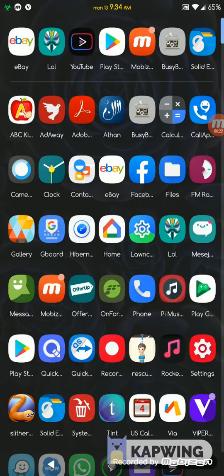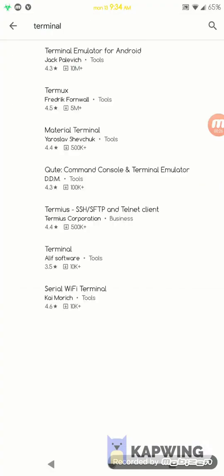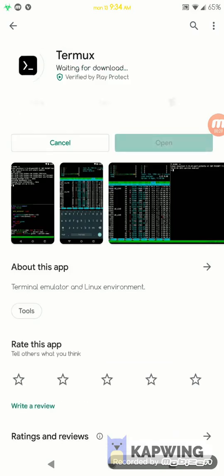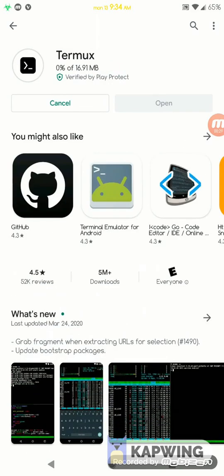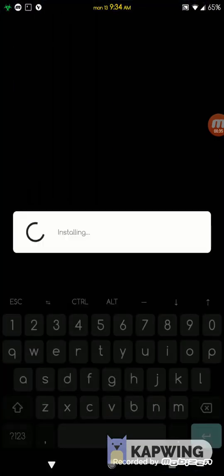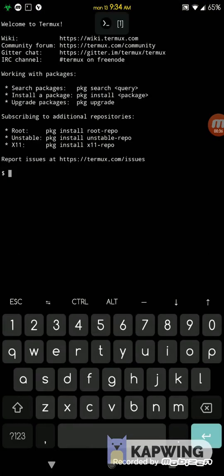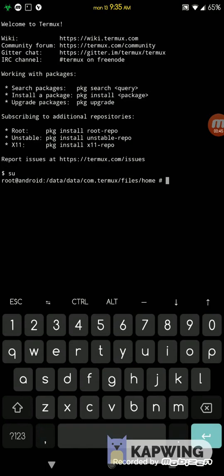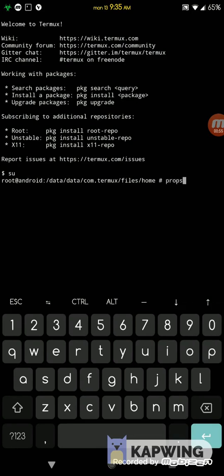What you have to do is go to the Play Store and download this terminal app and install it. Once installed, open it and then run SU command, which will give you root access. I already have root access granted, but for you it might ask for access, so you grant it. Then type P-R-O-P-S and hit enter.